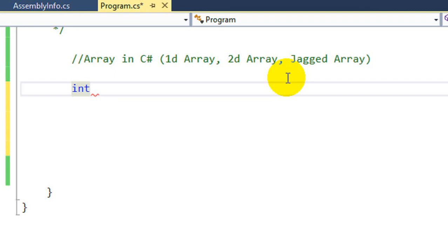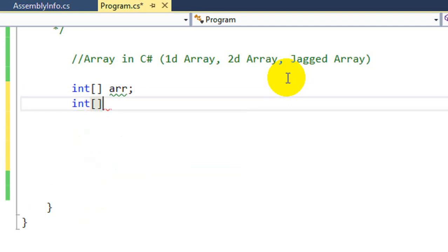There are different ways to initialize an Array. The first way is that you write the data type, then close the square bracket, and after that write the name of the Array. This defines the Array. The second way is that you define the Array and also initialize values at the same time.